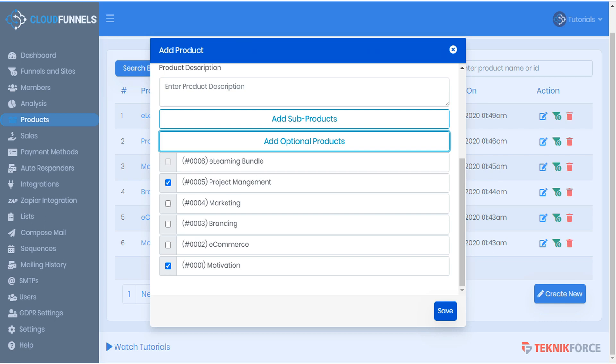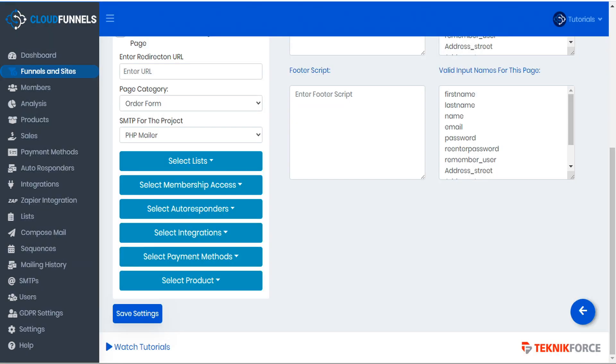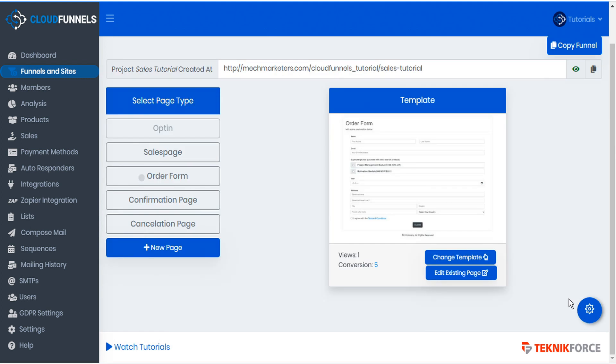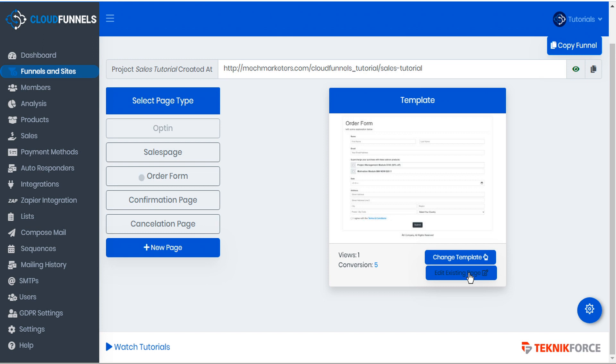Let's go back to our funnel and here we are on the order page setup. We'll go back to our funnel page selector and here on the order form. Let's go ahead and edit this existing page.